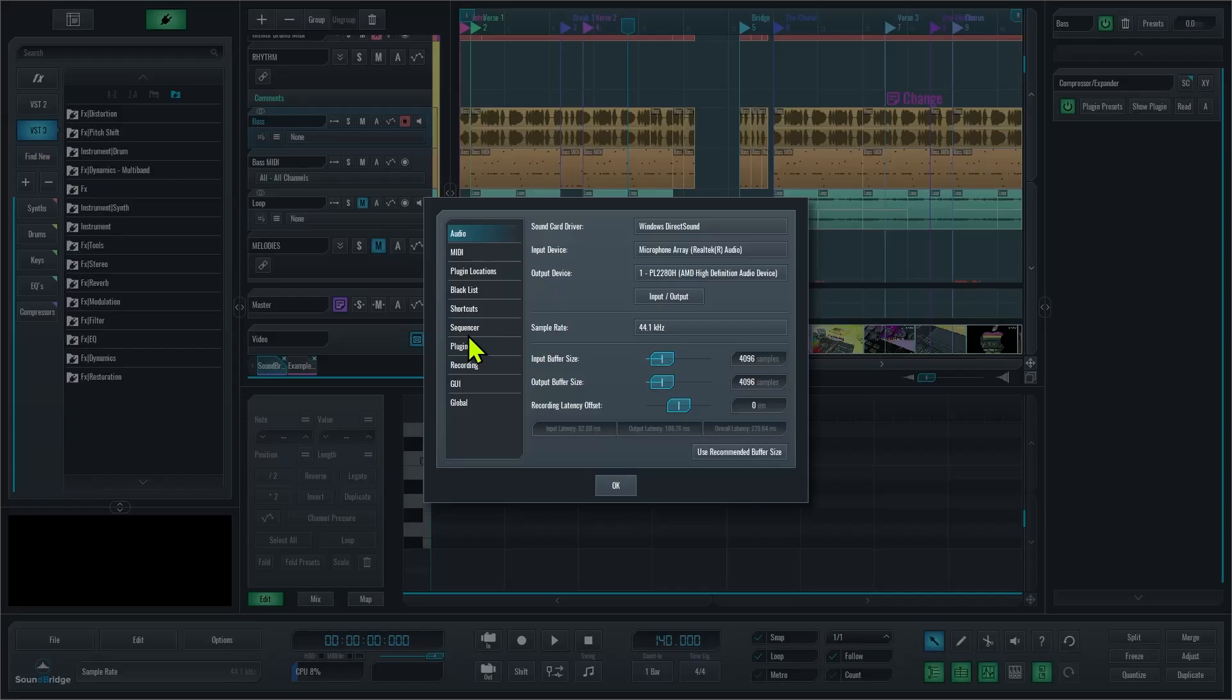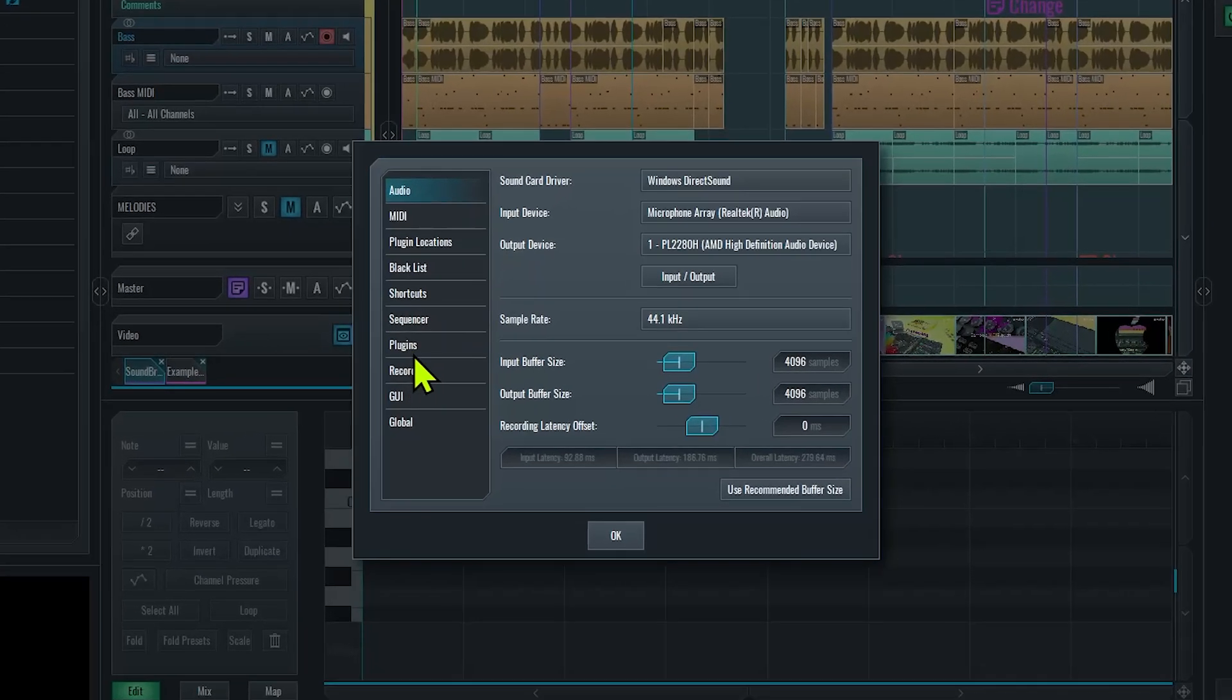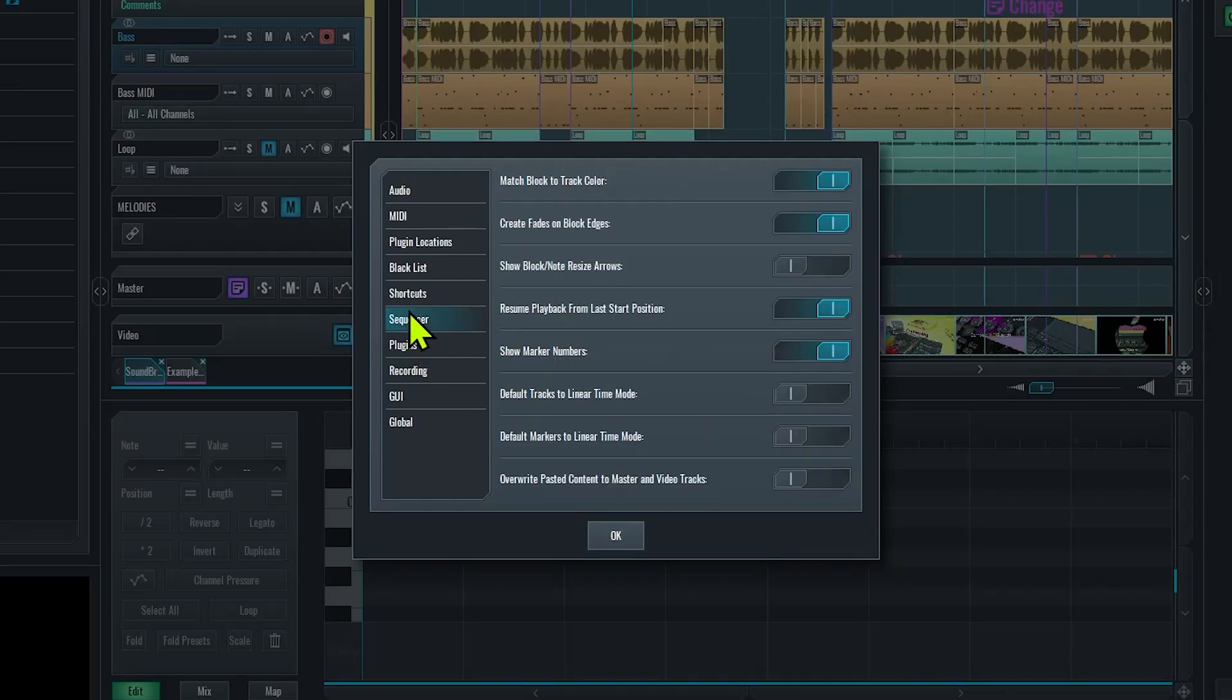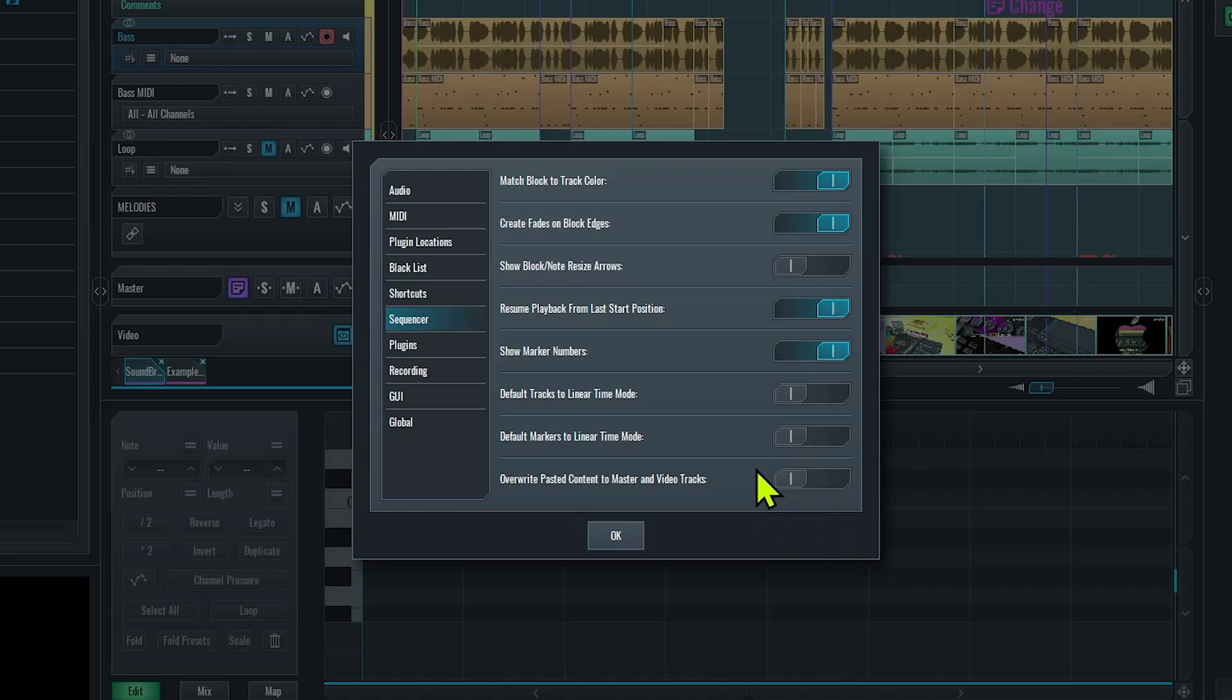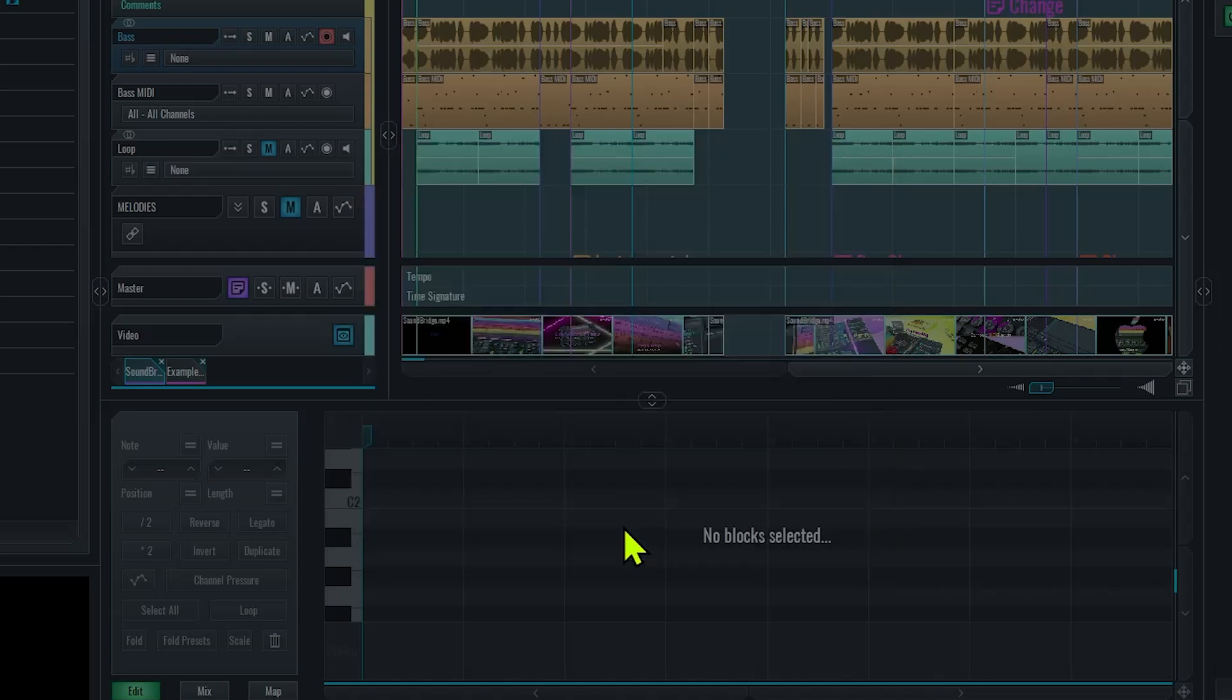For premium members, I even have the ability to disable the overwrite feature here in preferences and sequencer, so the information I'm pasting is just overlaid like so without actually replacing anything.